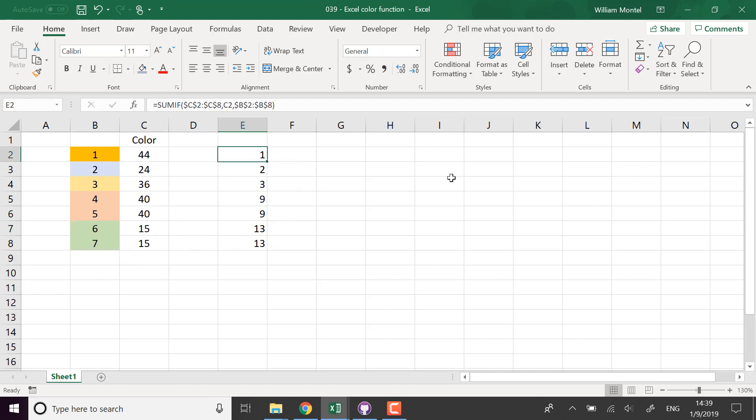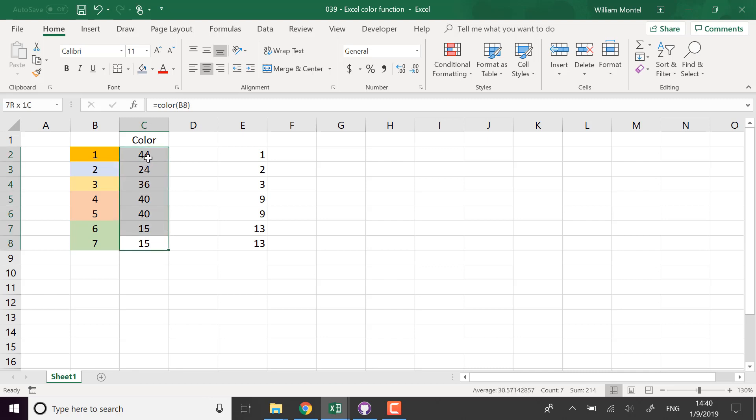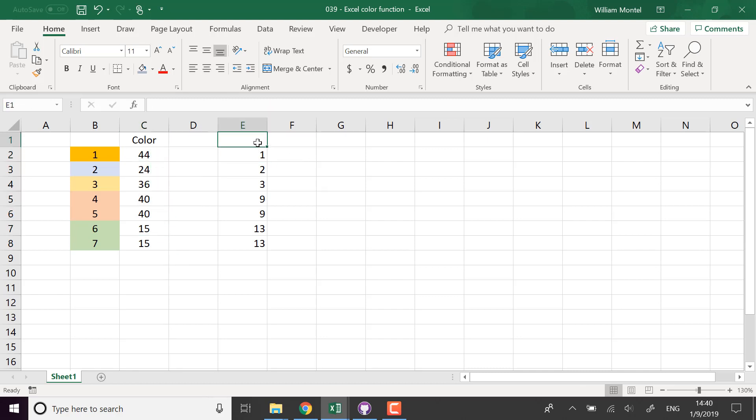So that's how you can define and reuse after a new calculation, the color function. First, you define it in VBA to access the color information. And then you're going to compute it for each cell. And then you're going to make some calculations based on this.